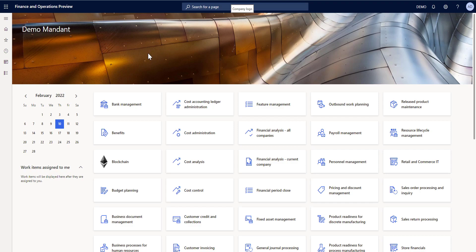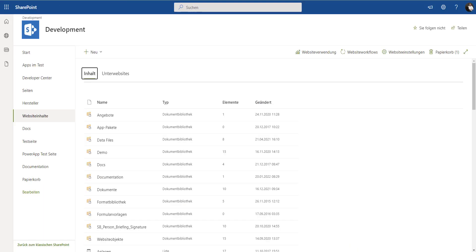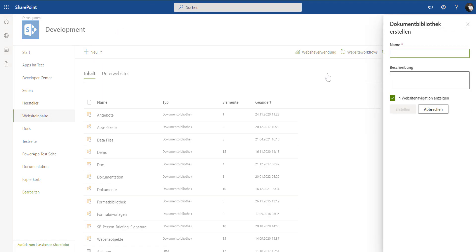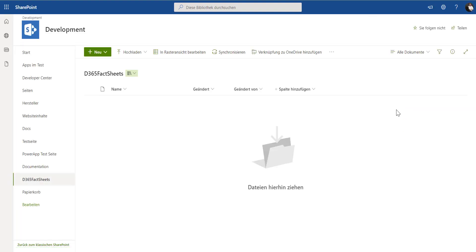Now, we have to create a document library in order to store documents on SharePoint. I'm switching now to my SharePoint environment and from the contents, I'm creating a new document library. I call it D365 fact sheets and I create this document library. You see, this is just an empty document library, nothing special here.